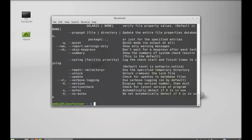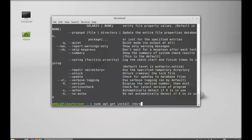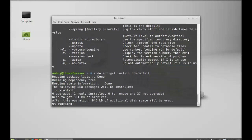CHK rootkit is a shell script that checks system binaries for rootkit modification. To install this, type this command: sudo apt-get install chkrootkit. Hit enter.